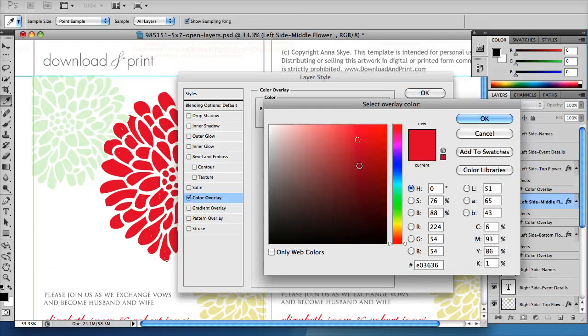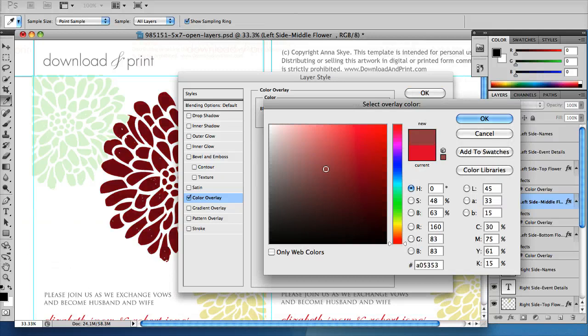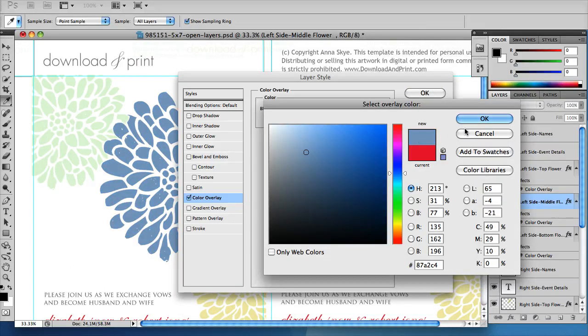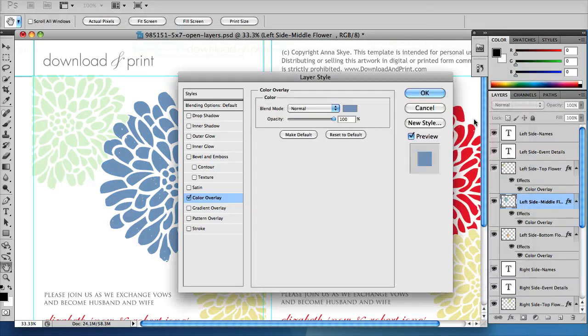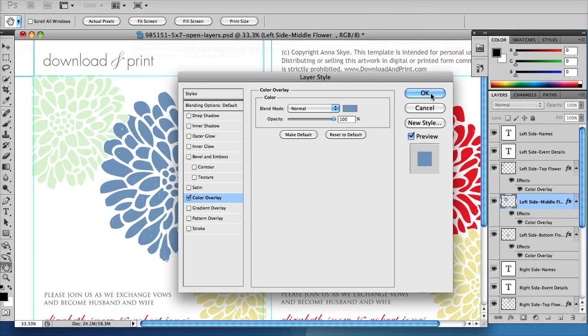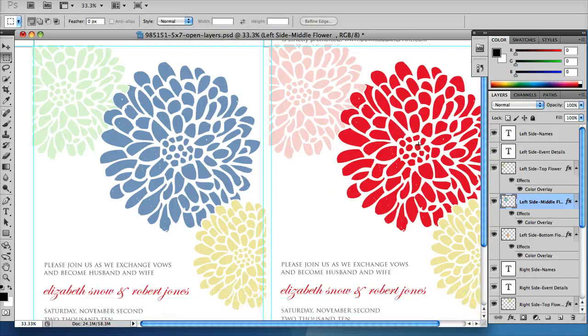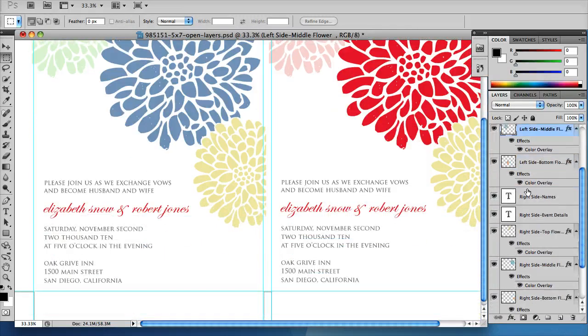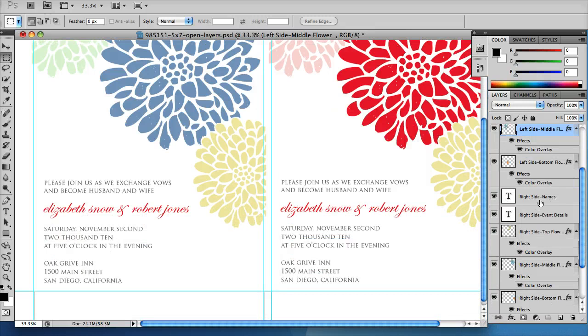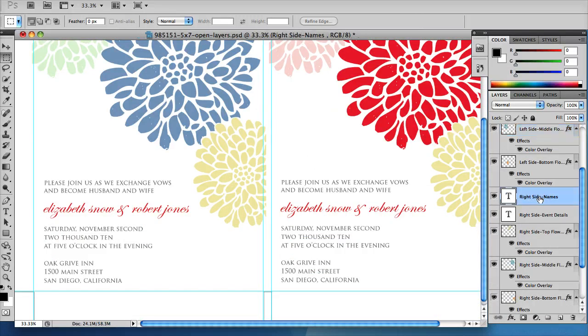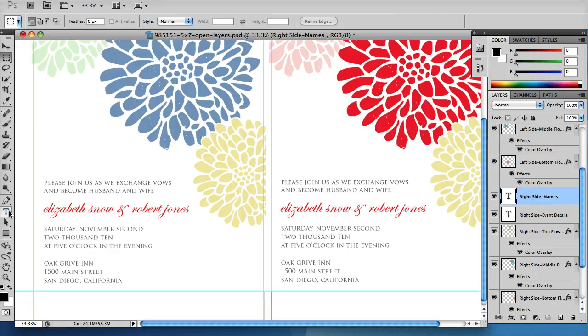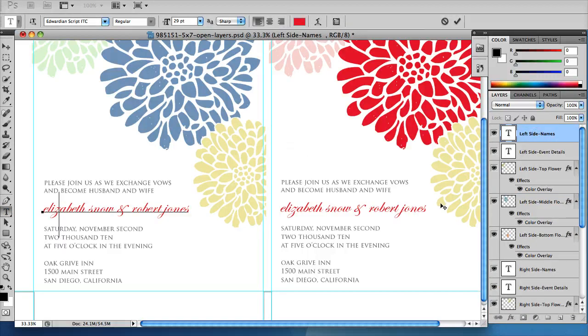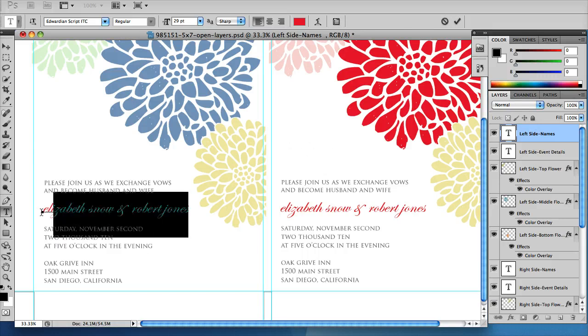And if you want to change the text, you'll notice that the text is also on its own layer. So it says right side names. I'm going to get my text tool over here. Make sure you're on the left side names layer, click, and you can type in your own names there.